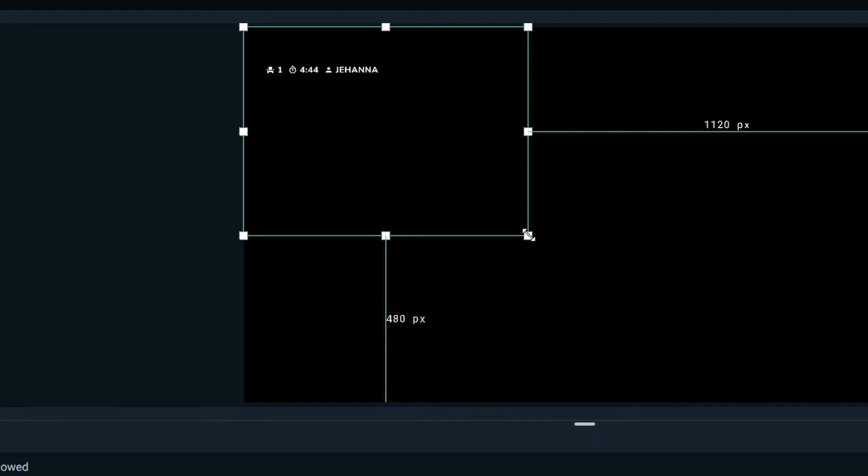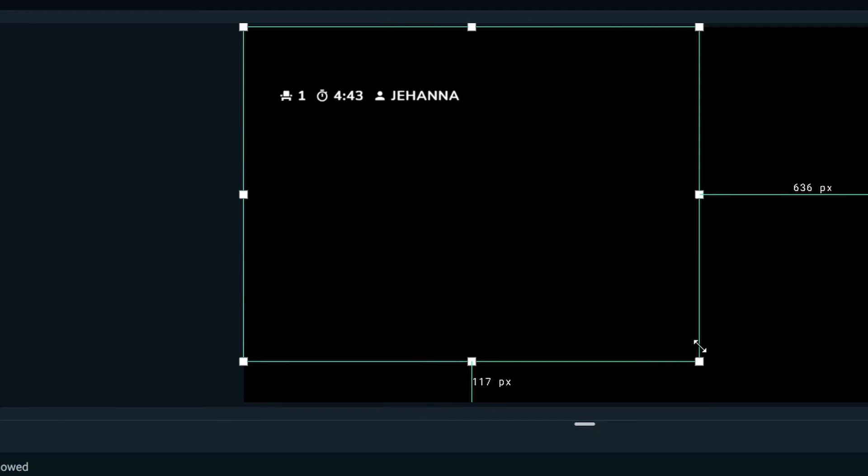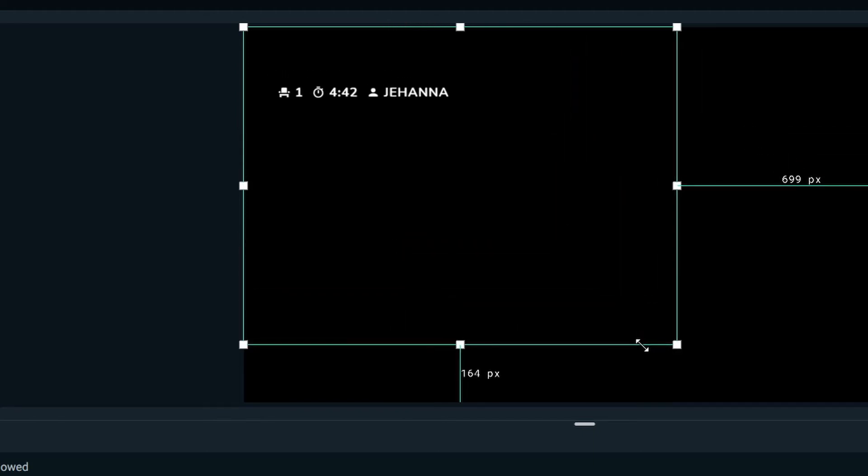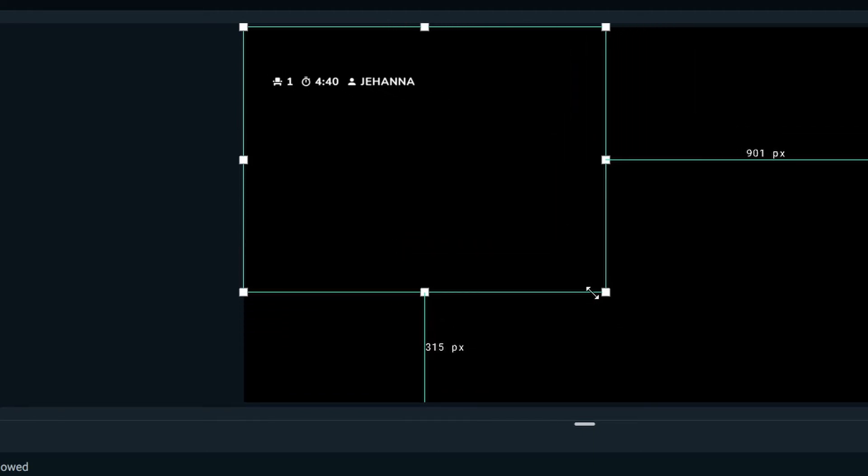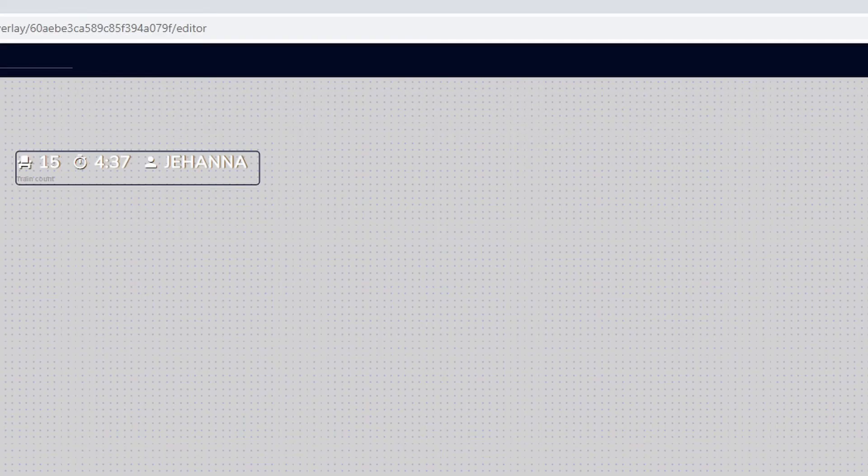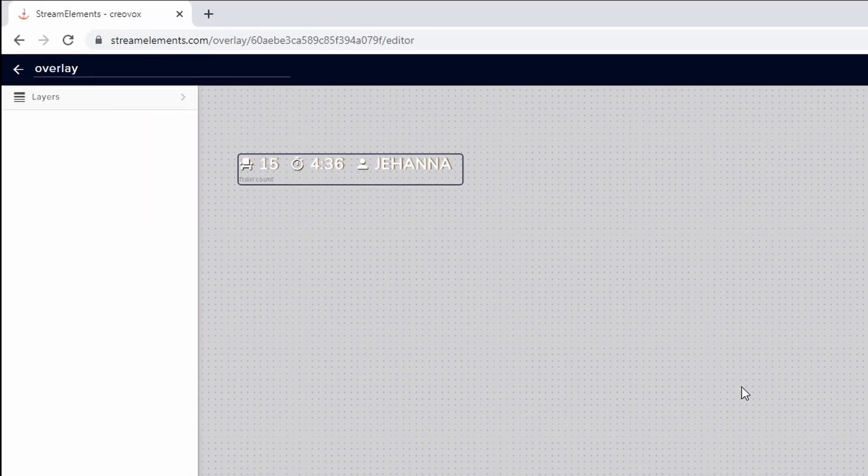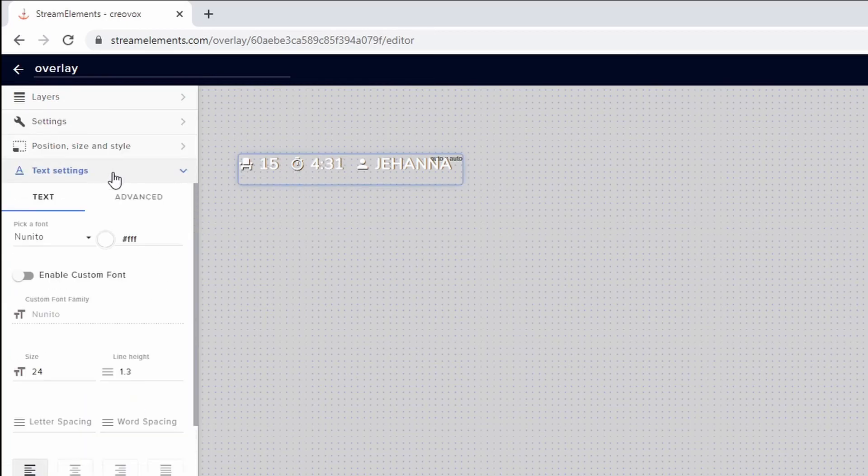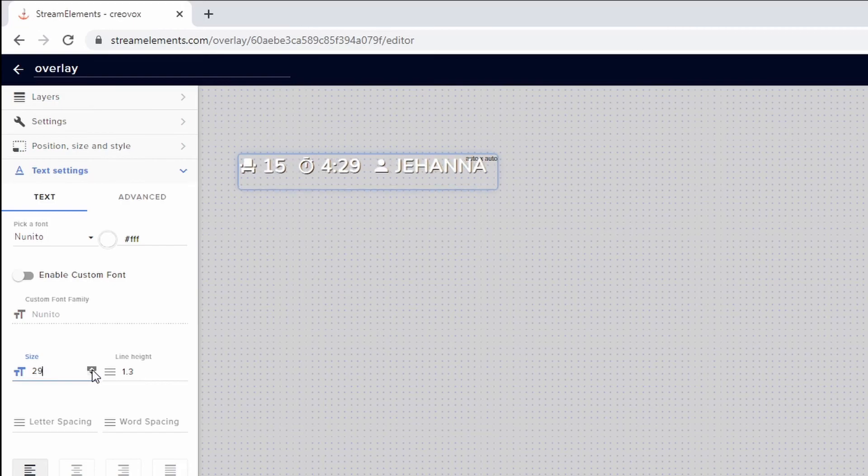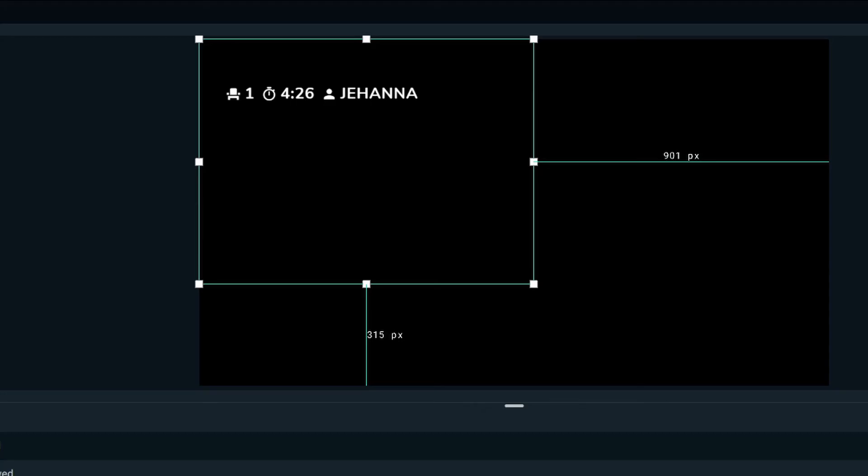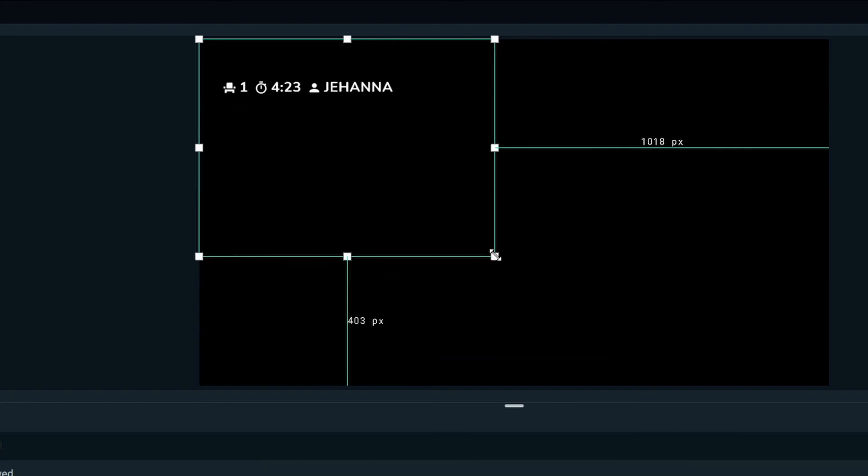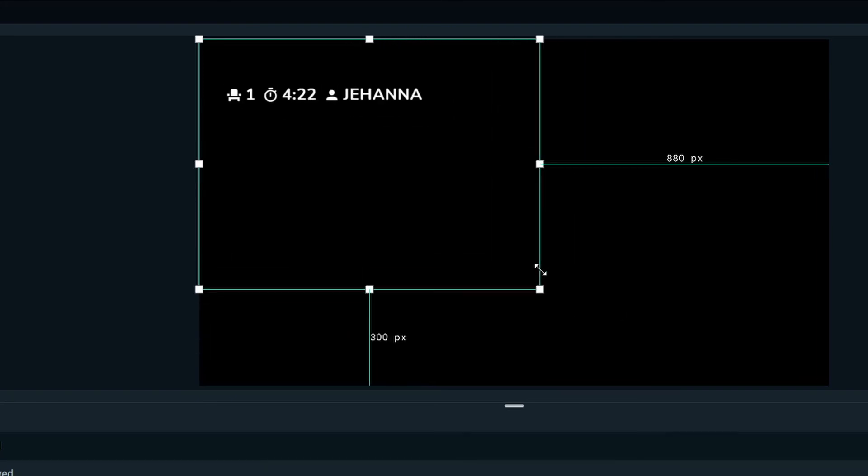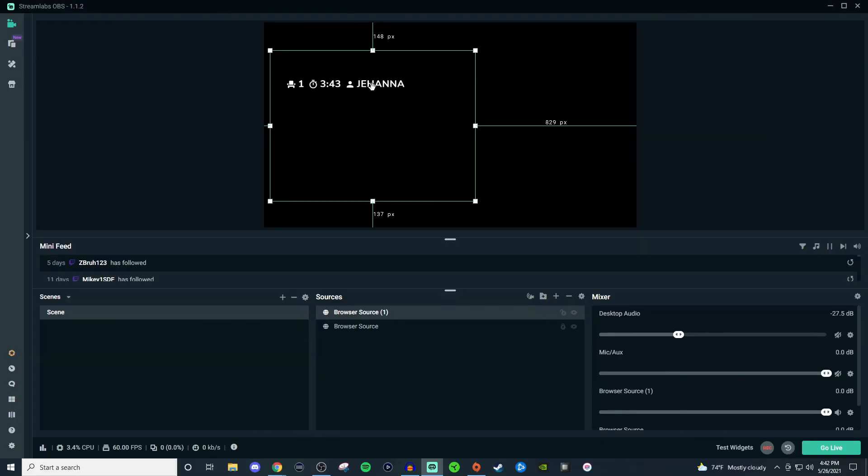You can always click on these little sides to make it bigger or you can go into the actual editor itself and then increase the size here by going into the actual text settings. Just click on the little up arrow to make it a little bit bigger. Click on save and then go back and it's going to be a little bit bigger for you. You can still adjust it after you make those adjustments there too.